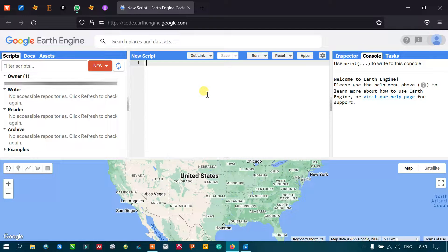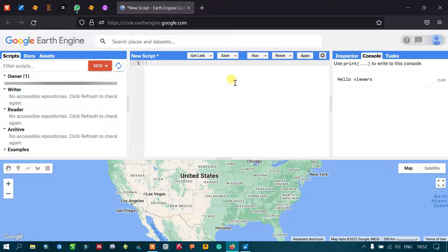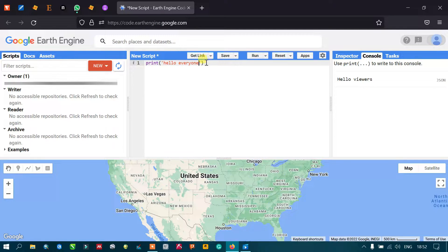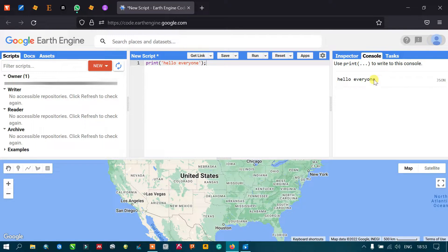Let's start with the basics. I'll enter a print command — print('hello everyone'). Make sure you use the semicolon symbol, as it is required for execution in JavaScript. Now let me run this. You can see the output is displayed in the Console section.